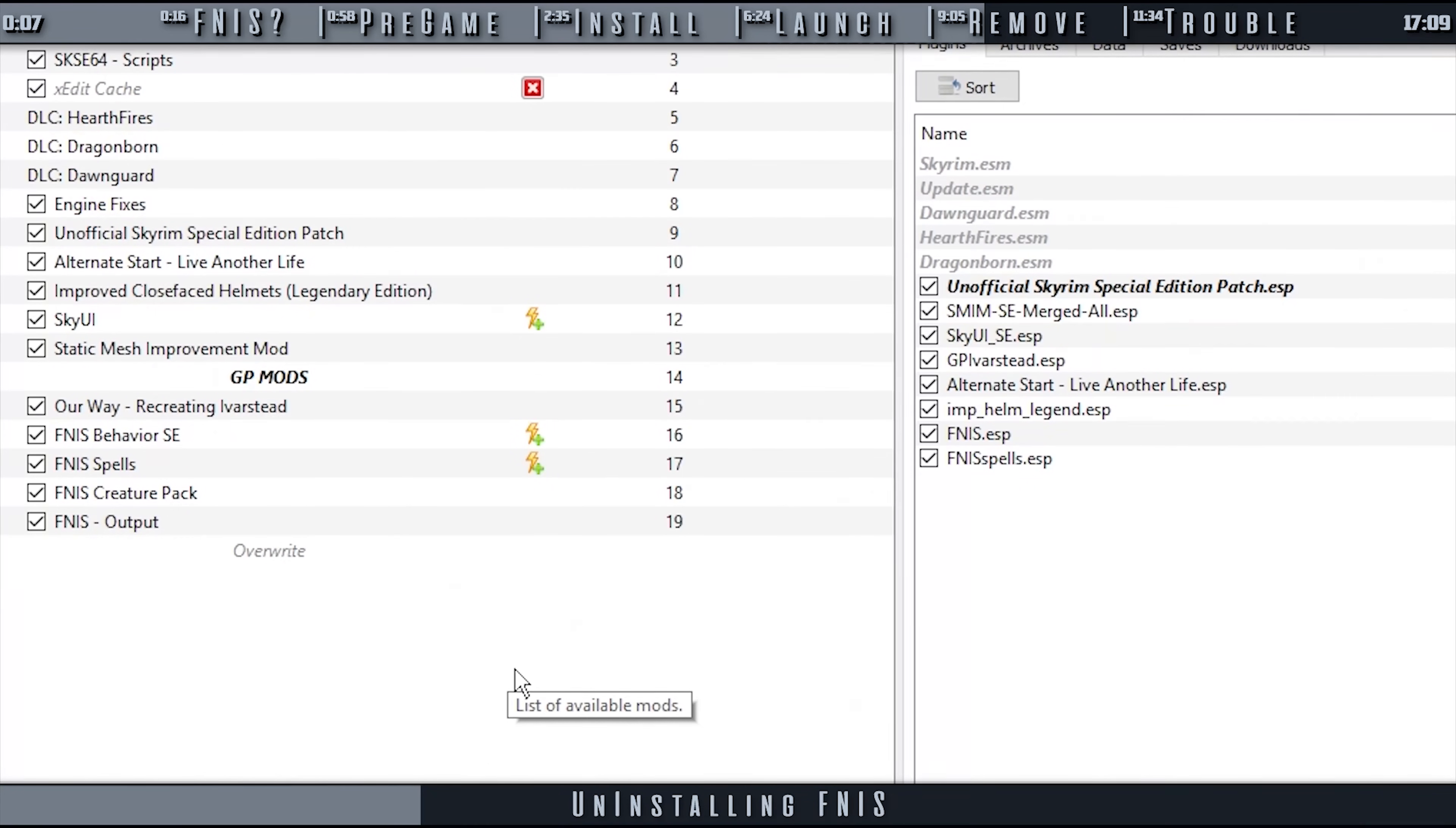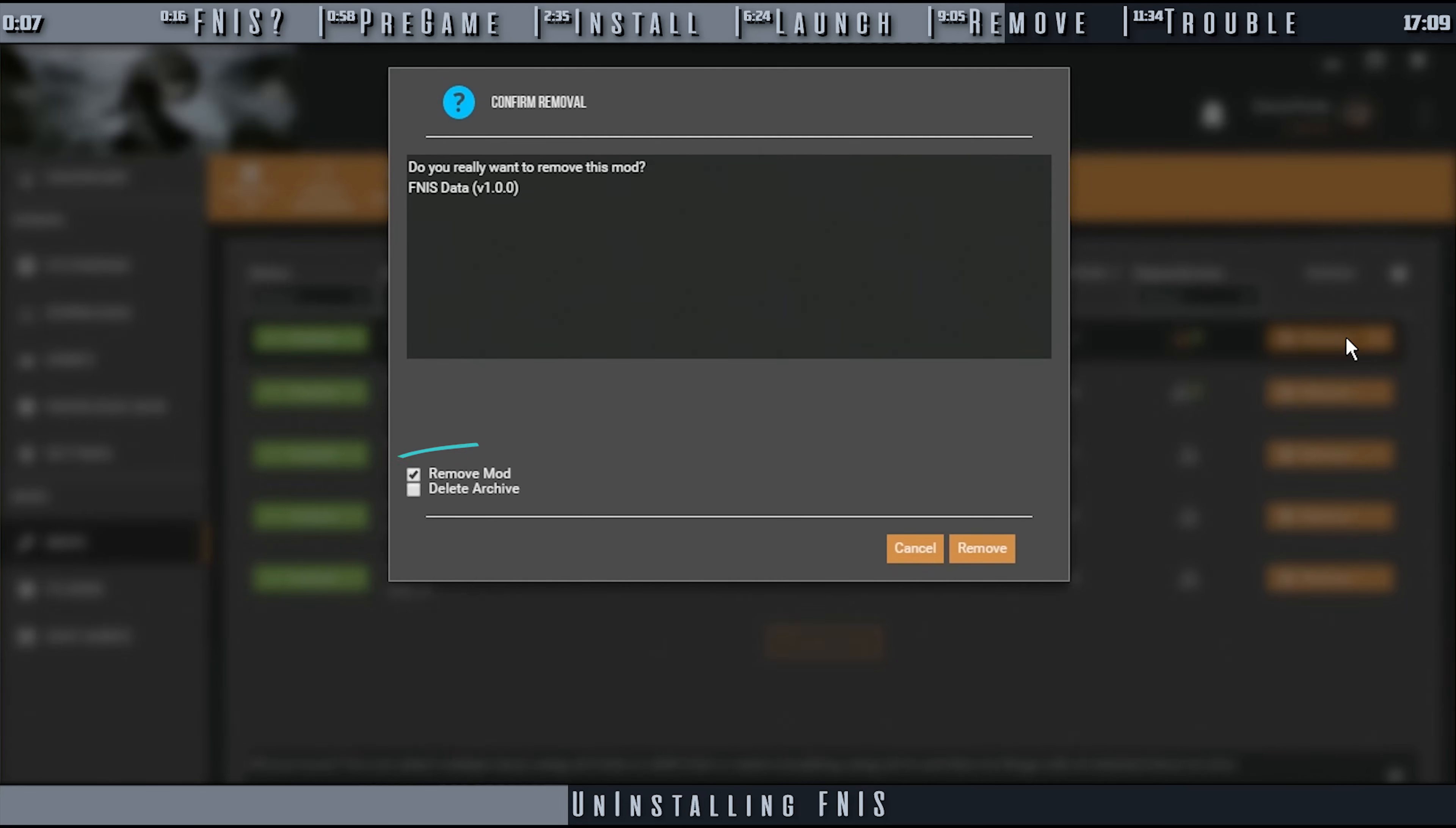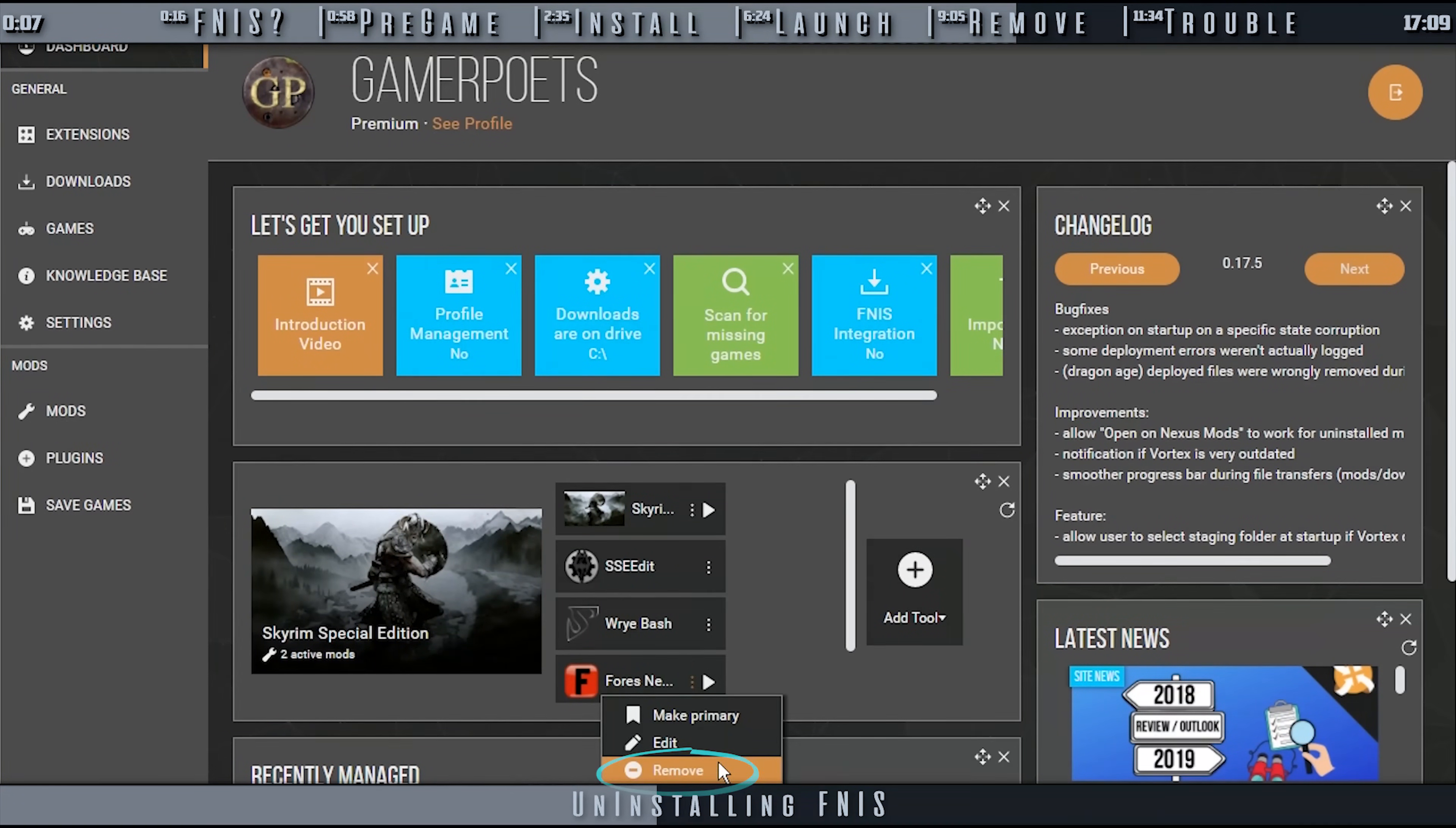Vortex and MO2 users: In your mod manager, locate and delete the FNIS mods. FNIS Behaviors, Spells, and Creature Pack. Mod Organizer users, delete the FNIS Output mod. Vortex users, delete the FNIS Data mod. Then, within Settings, deactivate Run FNIS On Deployment Event. And then on the Dashboard, select Remove on the FNIS Vertical Ellipses menu.